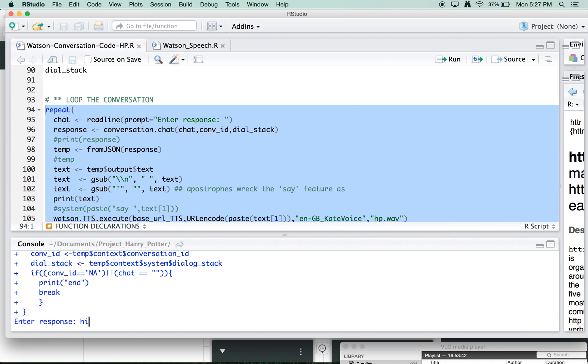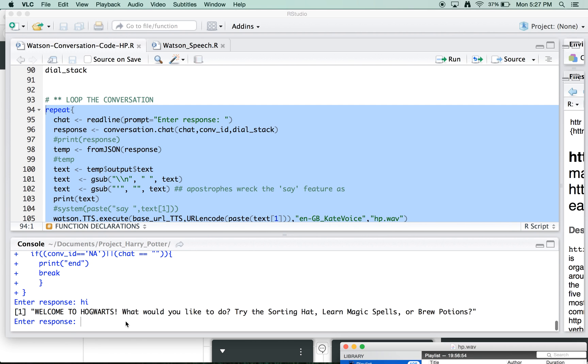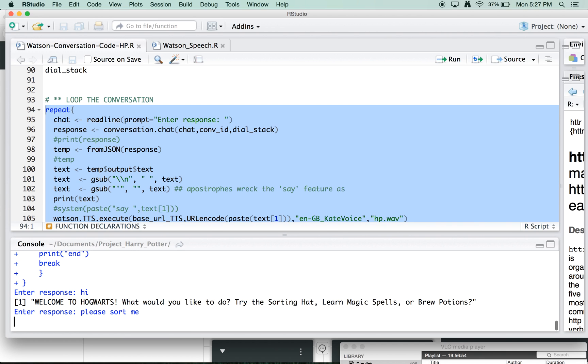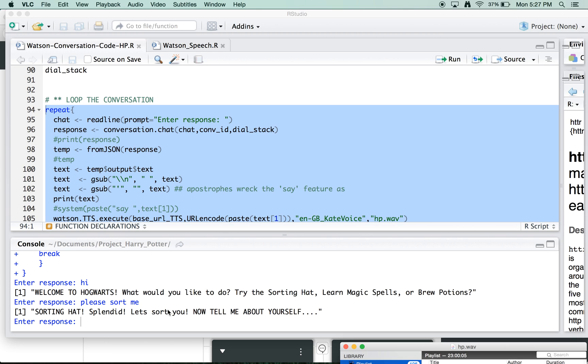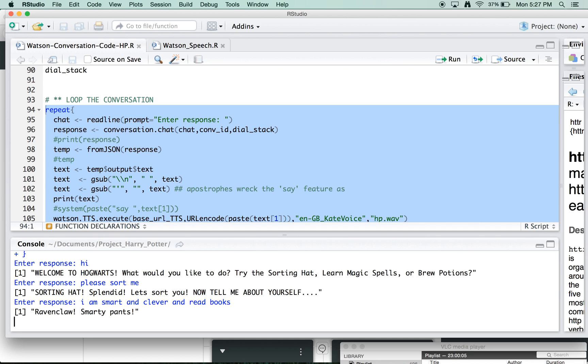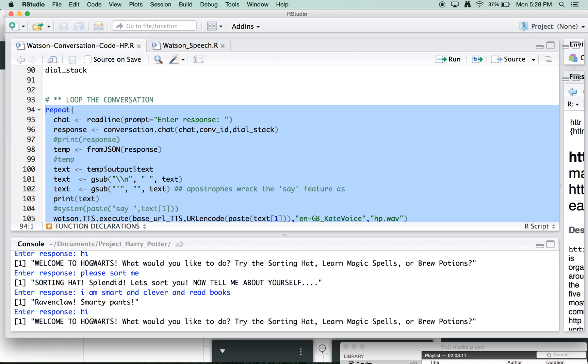So we're going to initiate the conversation. We're going to get a response. We're going to pull out the JSON that we want. And the key points that we wanted in this case were the text, which is welcome to Hogwarts, the conversation ID hook, and the dialogue stack. And now that we've started our conversation, we can get into our repeat loop and start to chat with the service. So let's go here. I can go, hi. Welcome to Hogwarts. What would you like to do? Try the sorting hat, learn magic spells, or brew potions. So let's do, please sort me. Sorting hat. Splendid. Let's sort you. Now tell me about yourself. I am smart, and clever, and read books. Ravenclaw. Smartypants. Yes.